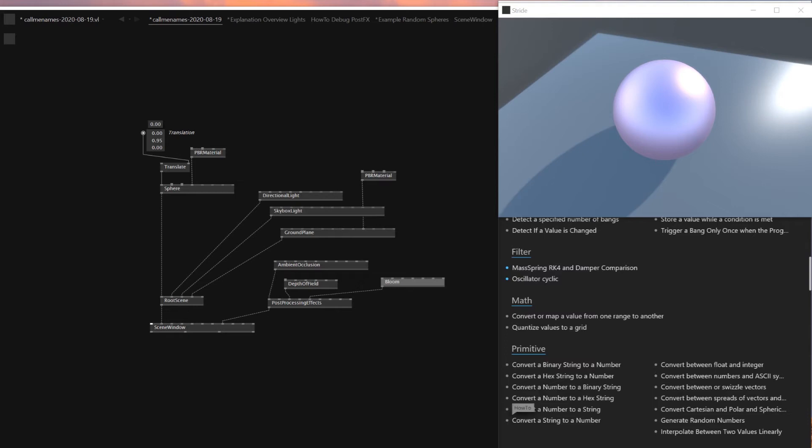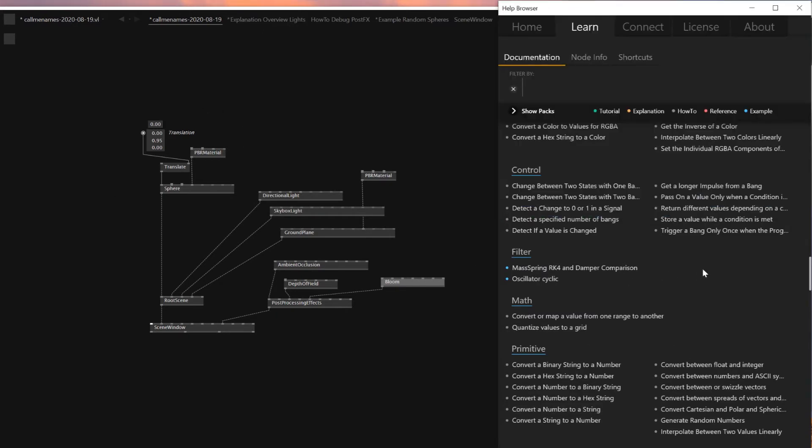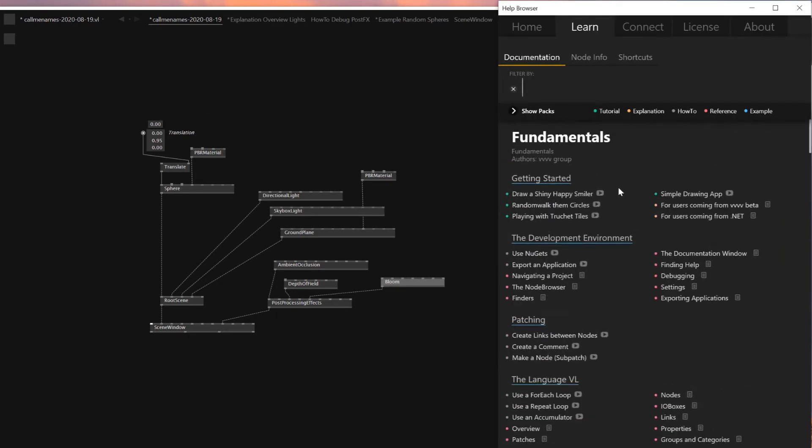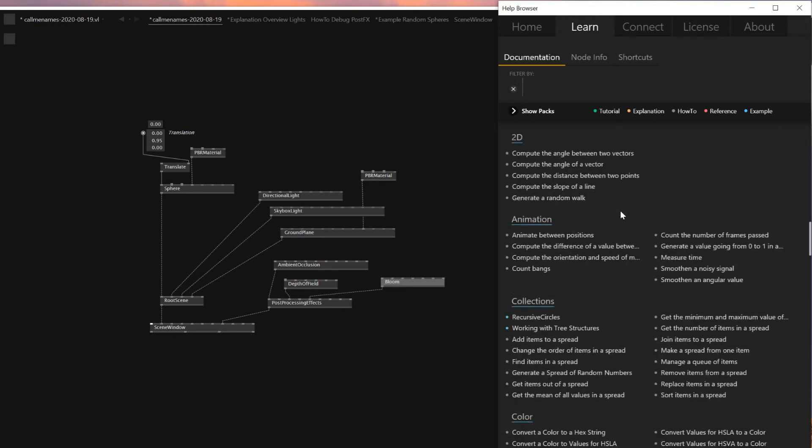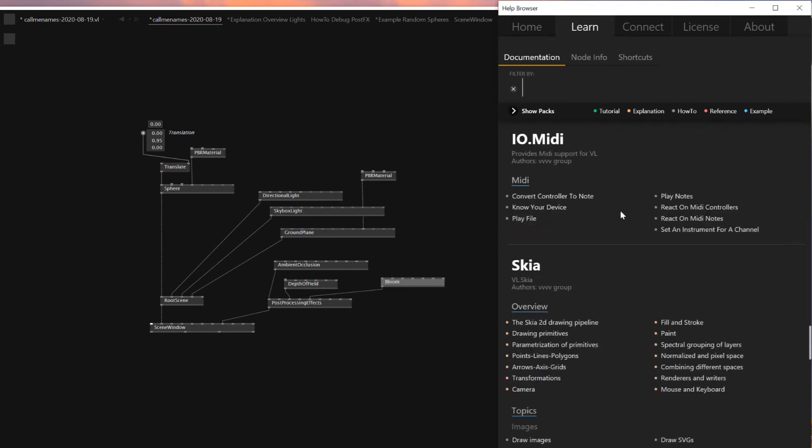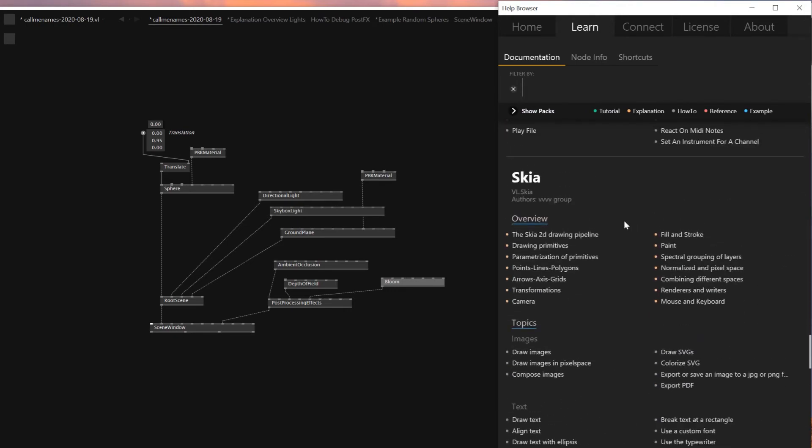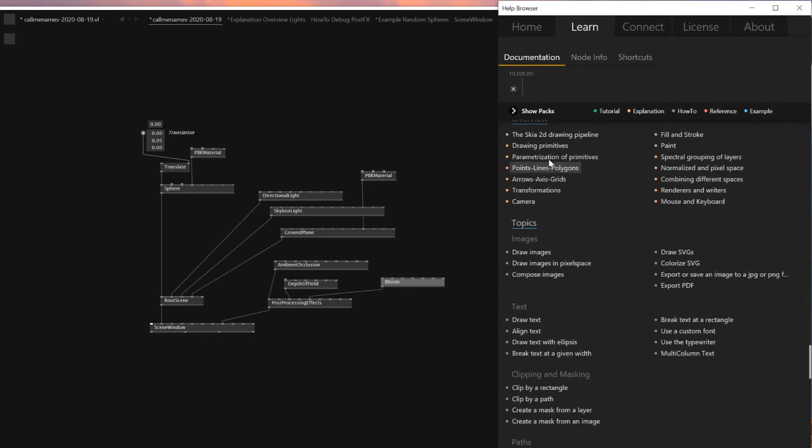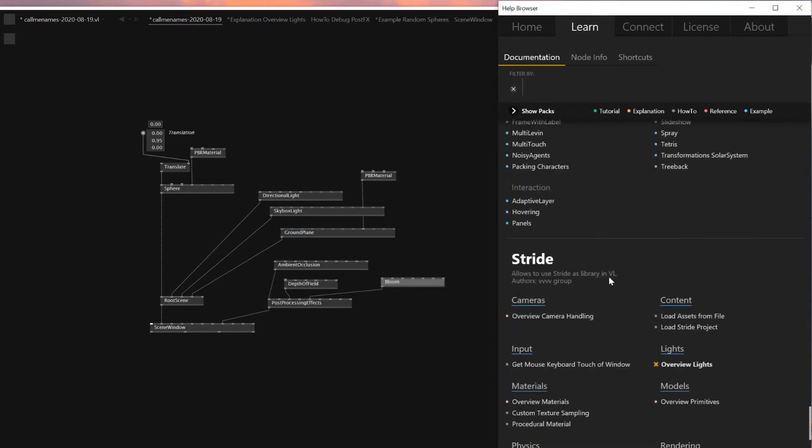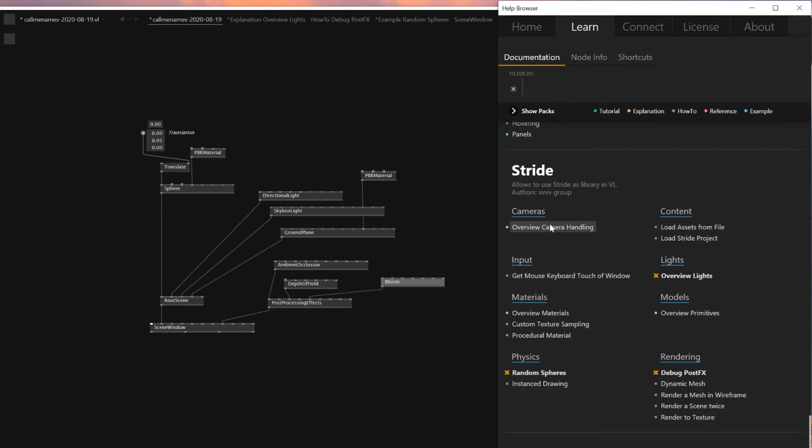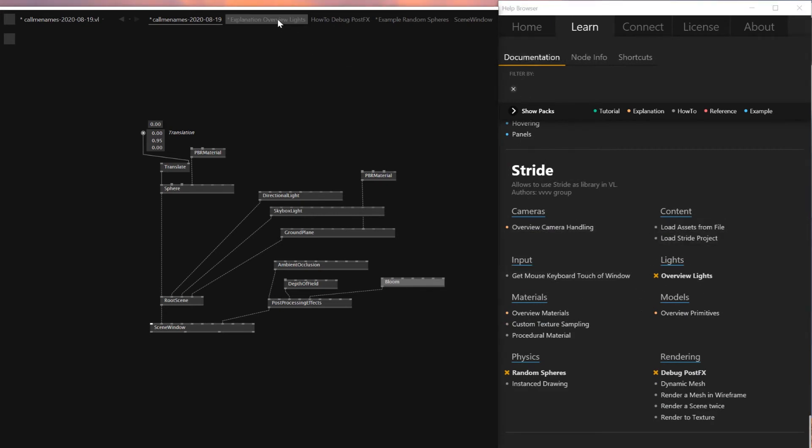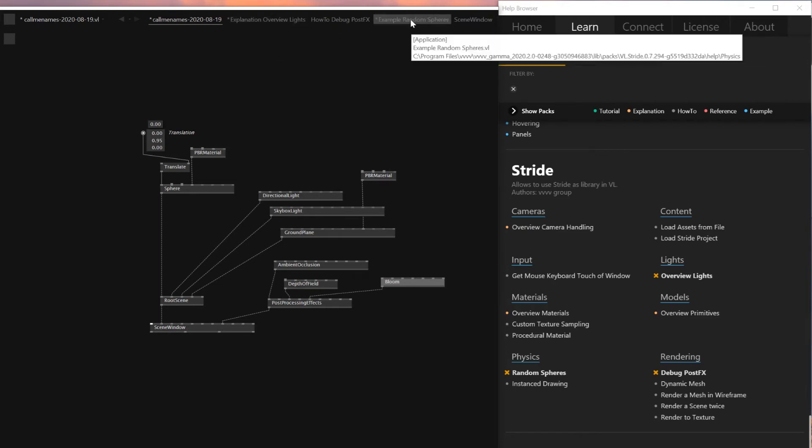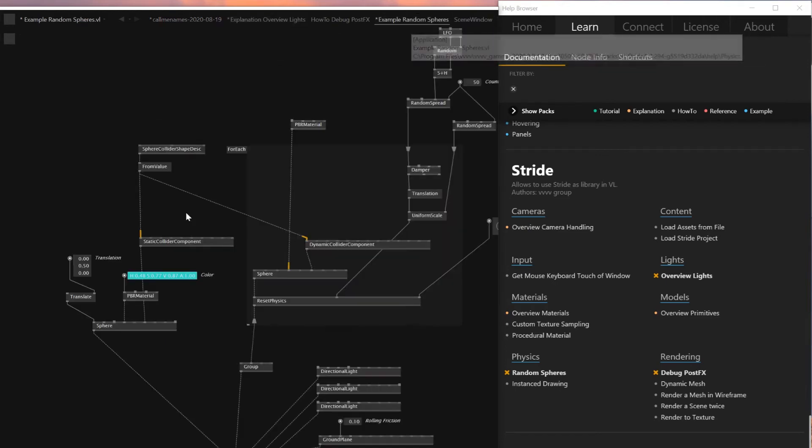If you want to try, if you're interested in paying the community, just go and get it. So this is, I'll also share some different samples. This is the learning documentation that they've implemented for VVVV gamma which is really cool. There's few different Stride sample patches already and you can click and open one of them.